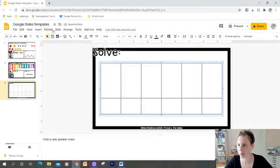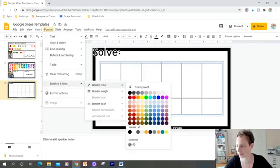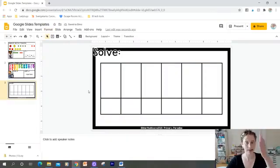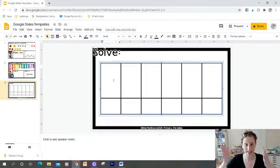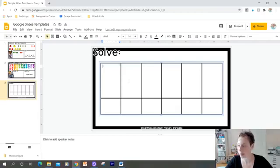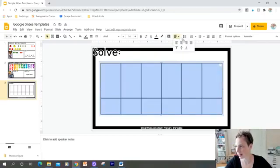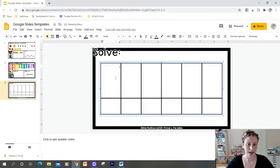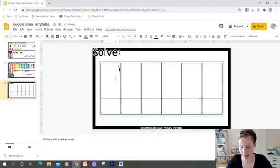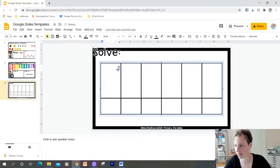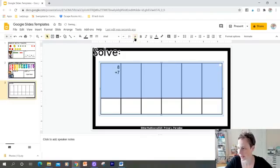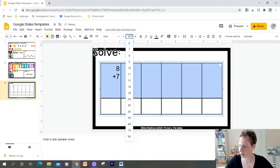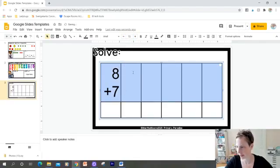I'm going to go to Format > Borders and Lines > Border Weight and make it 4. I'll change the border color to black. So if I was going to have my students solve some math problems, tables are nice because they keep things lined up. For math problems, I recommend selecting all the cells and aligning to the right. I'm going to type '8 plus 7' in the top cell, select it, and make the font larger — let's go with 72.